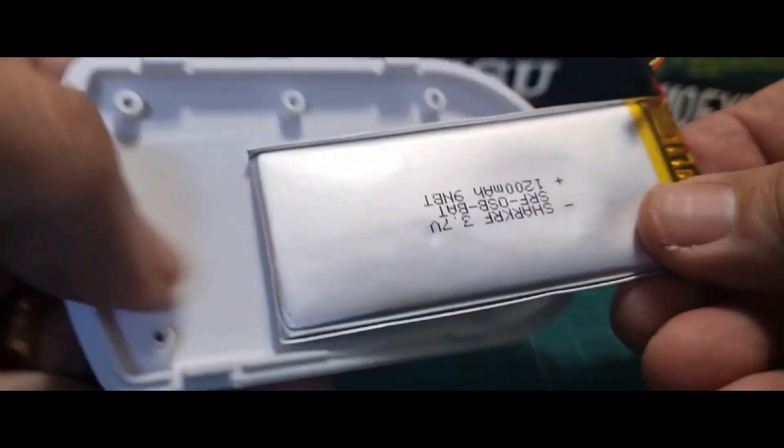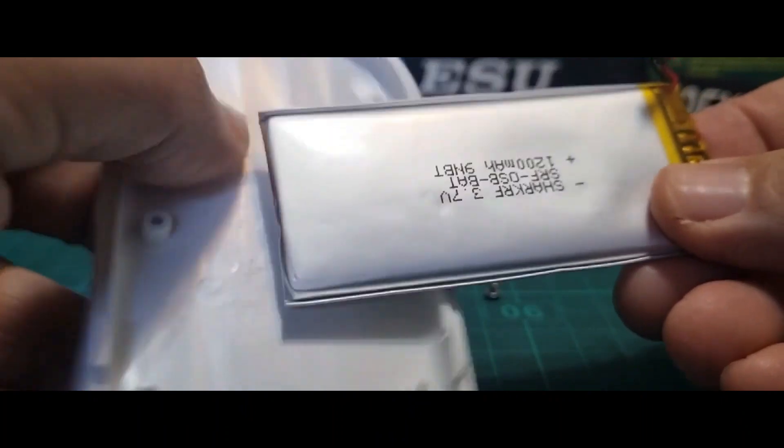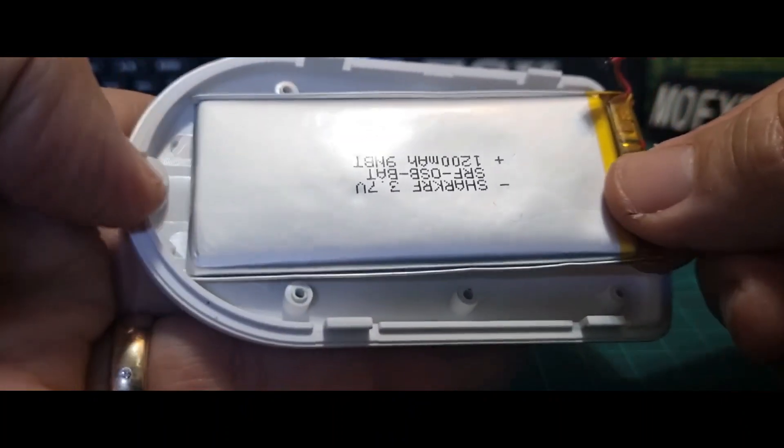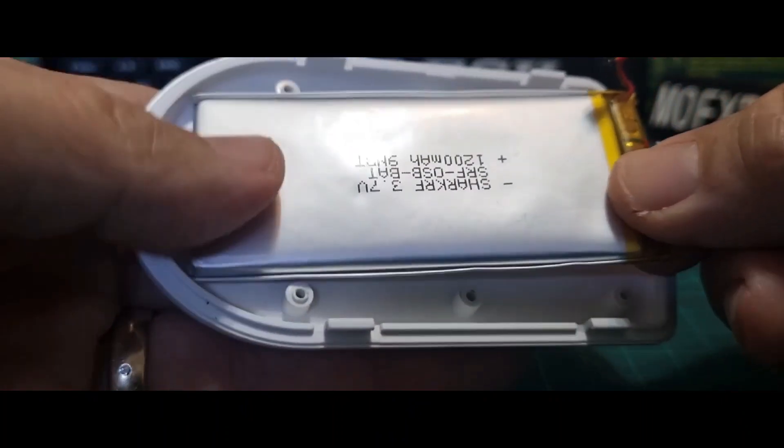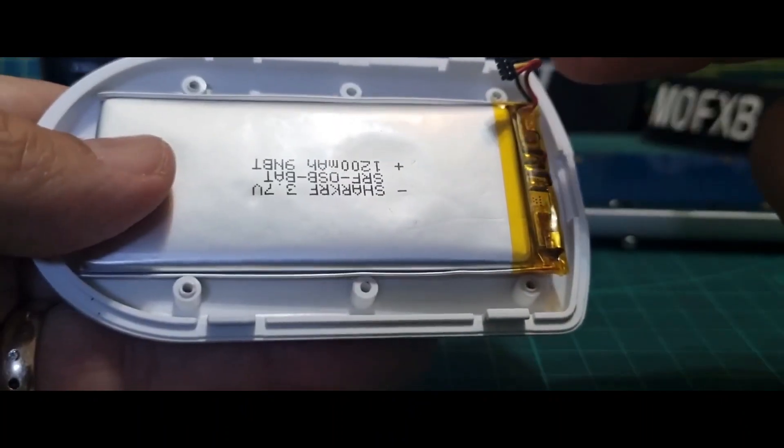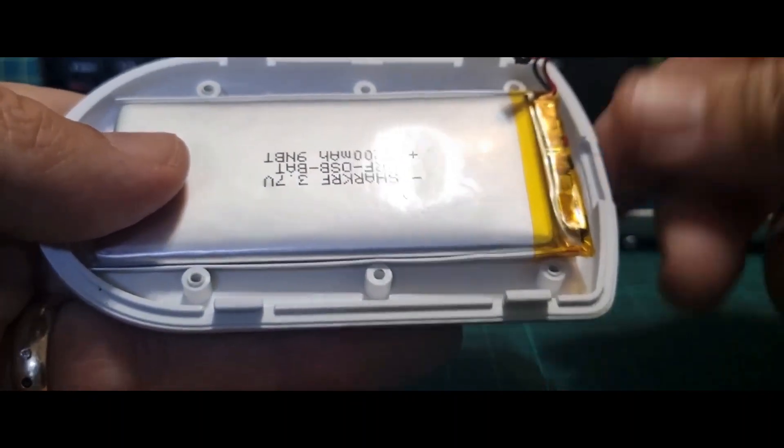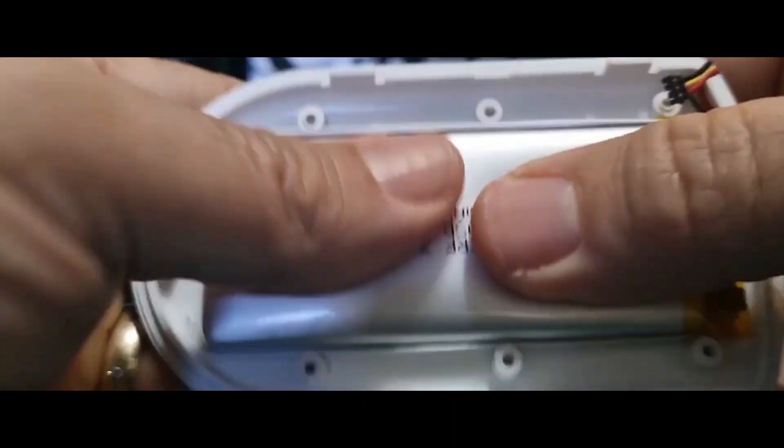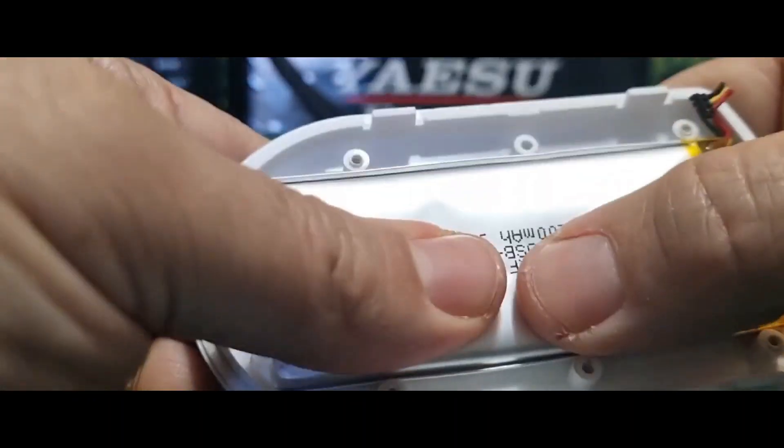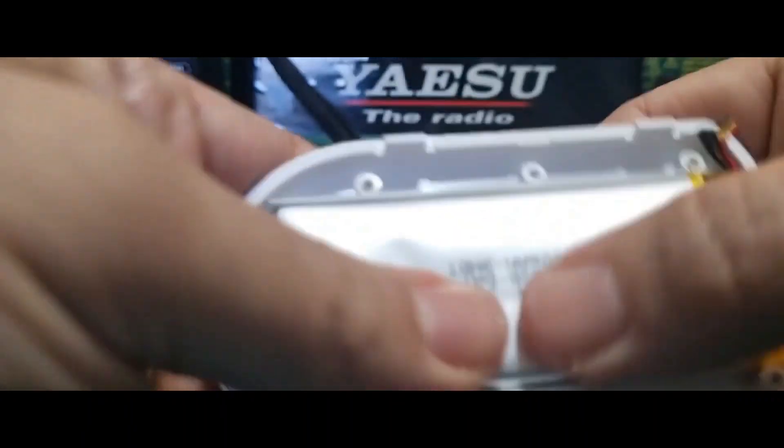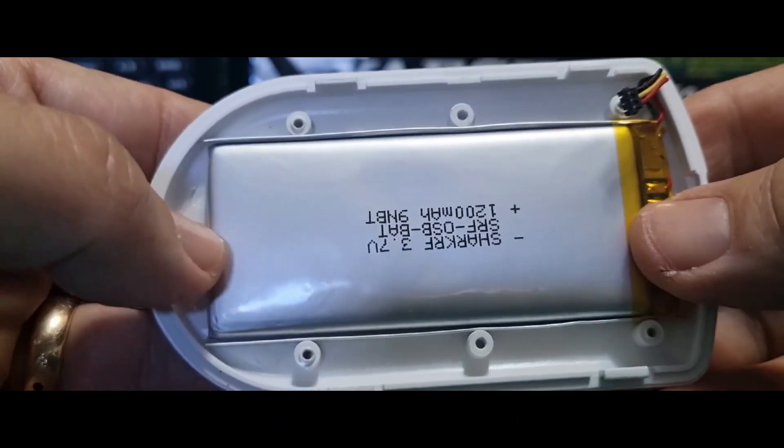Anyway, once you've got the battery off, imagine this is a new battery. Then all you do - it fits very snug, actually. I need to get it the right way around, so you want the connector end at the flat end, basically, and just push it.